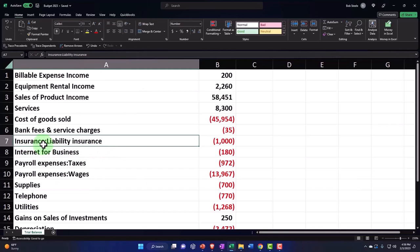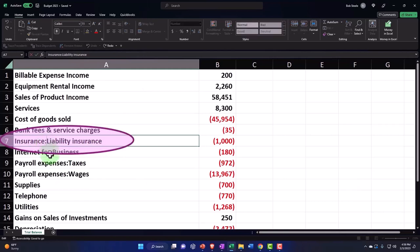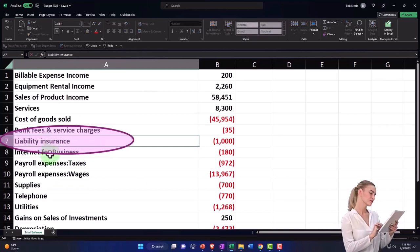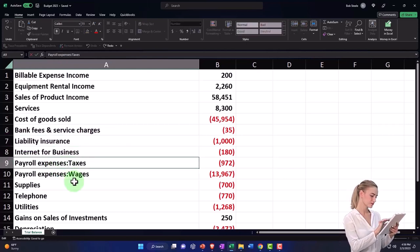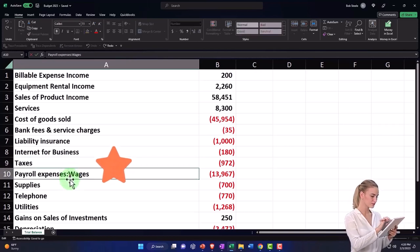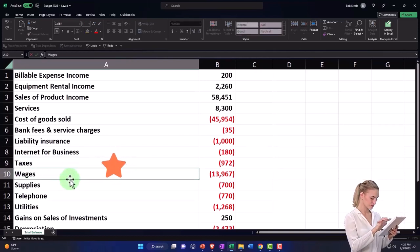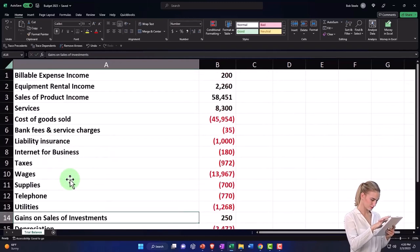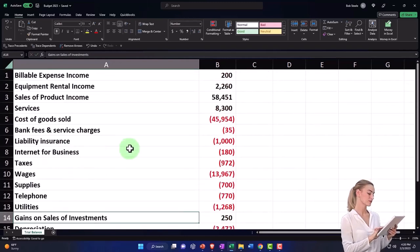This one says 'Insurance: Liability Insurance.' Maybe I don't need the 'Insurance' prefix — I can just call it 'Liability Insurance.' Then 'Payroll Expenses: Payroll Taxes' — 'Payroll Expenses' is the parent. Maybe I don't need 'Payroll Expenses' there. I'm going to delete 'Payroll Expenses' just to trim it up a little bit. And so there we have it.